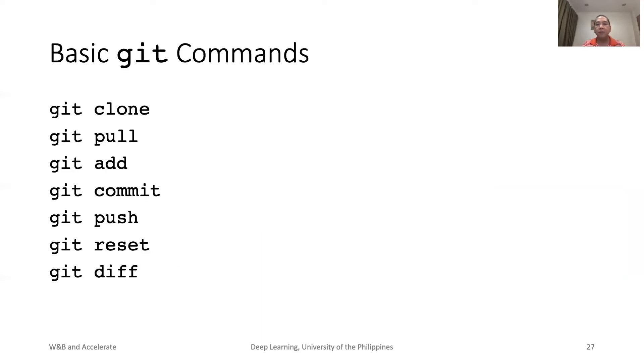Some important Git commands that you should be familiar with include clone, pull, add, commit, push, reset, and diff.